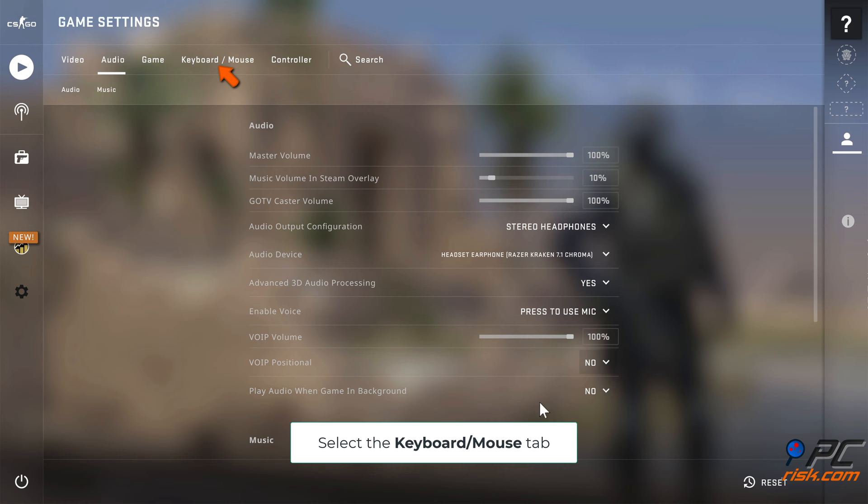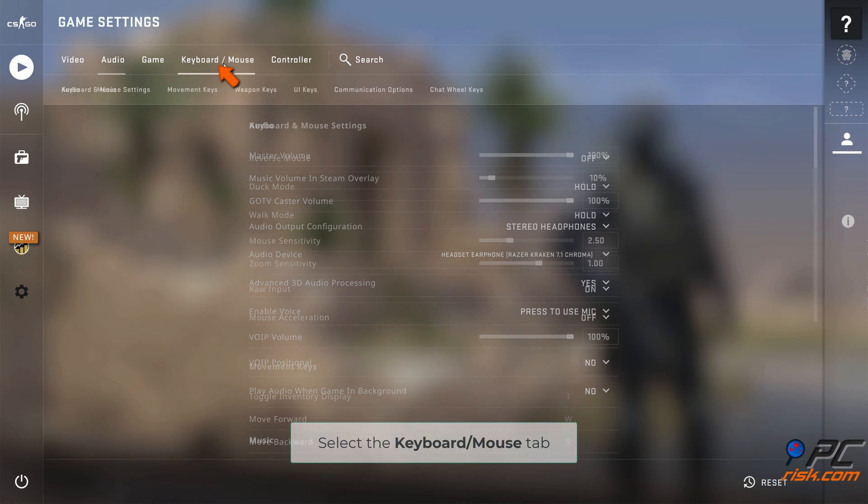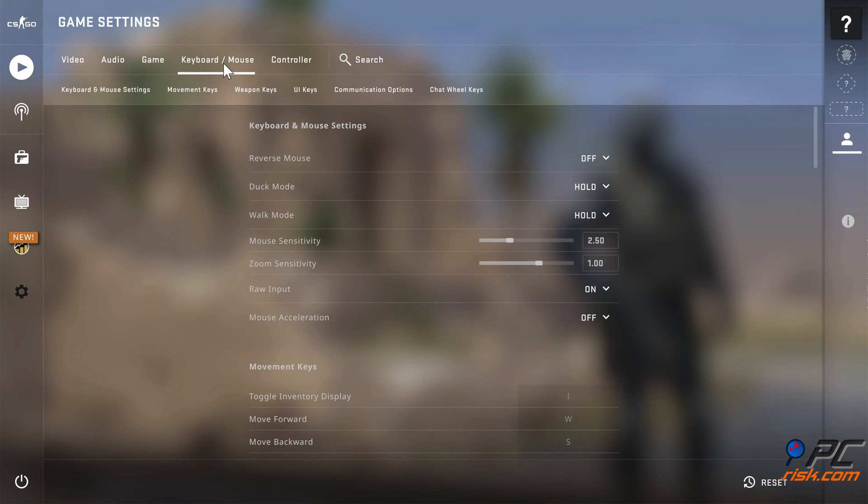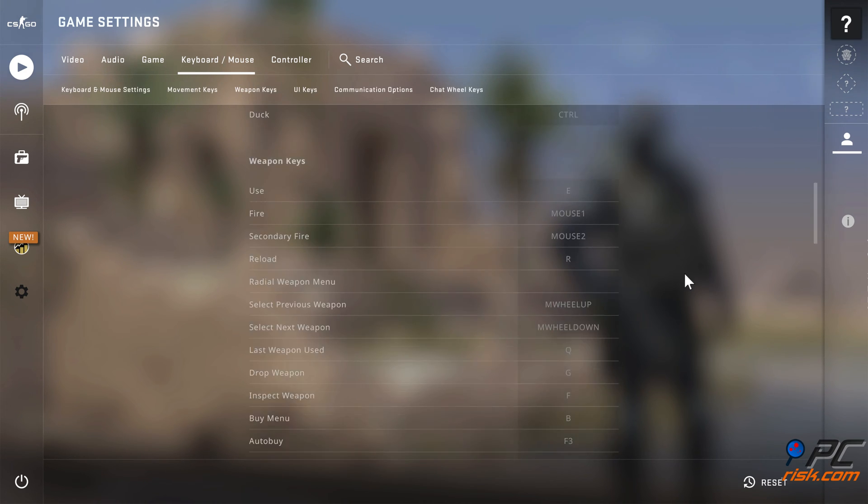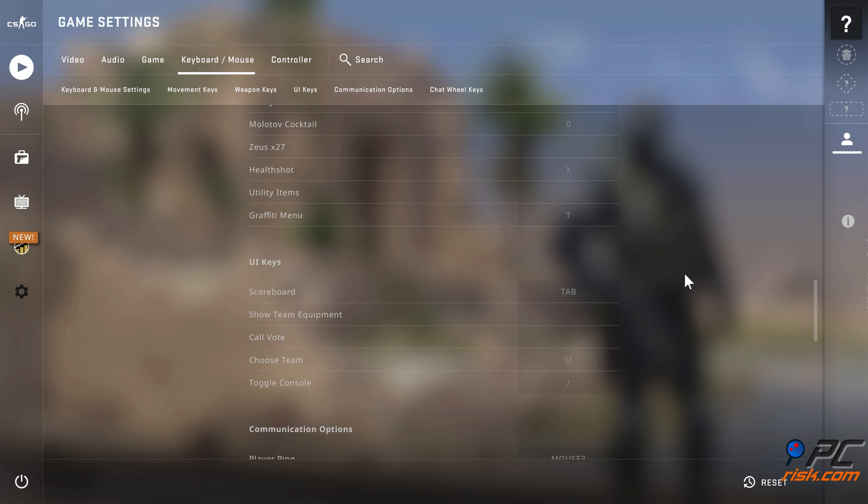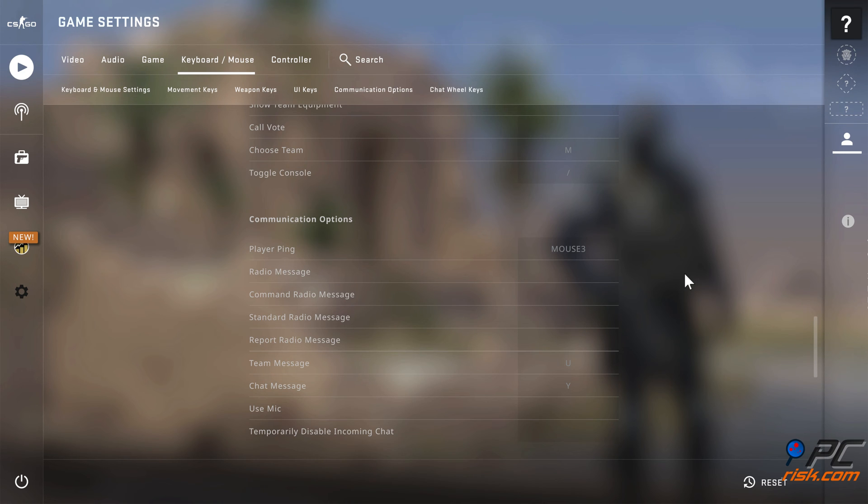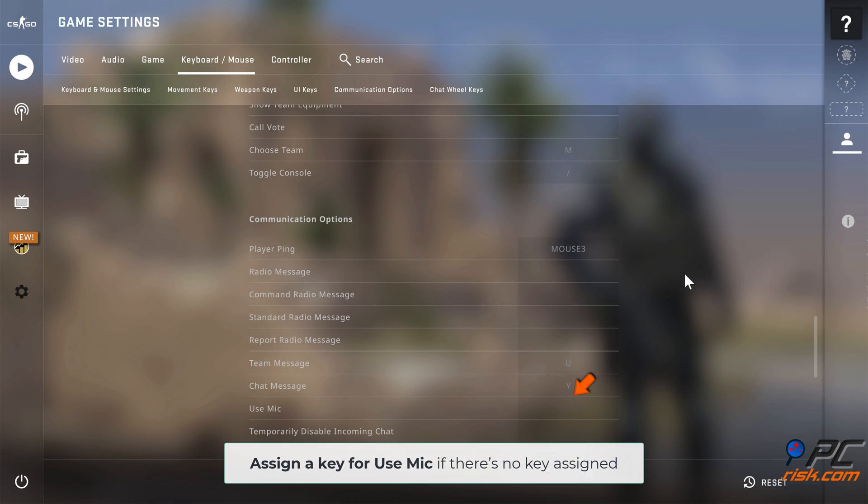Select the Keyboard and Mouse tab. Assign a key for use mic if there's no key assigned.